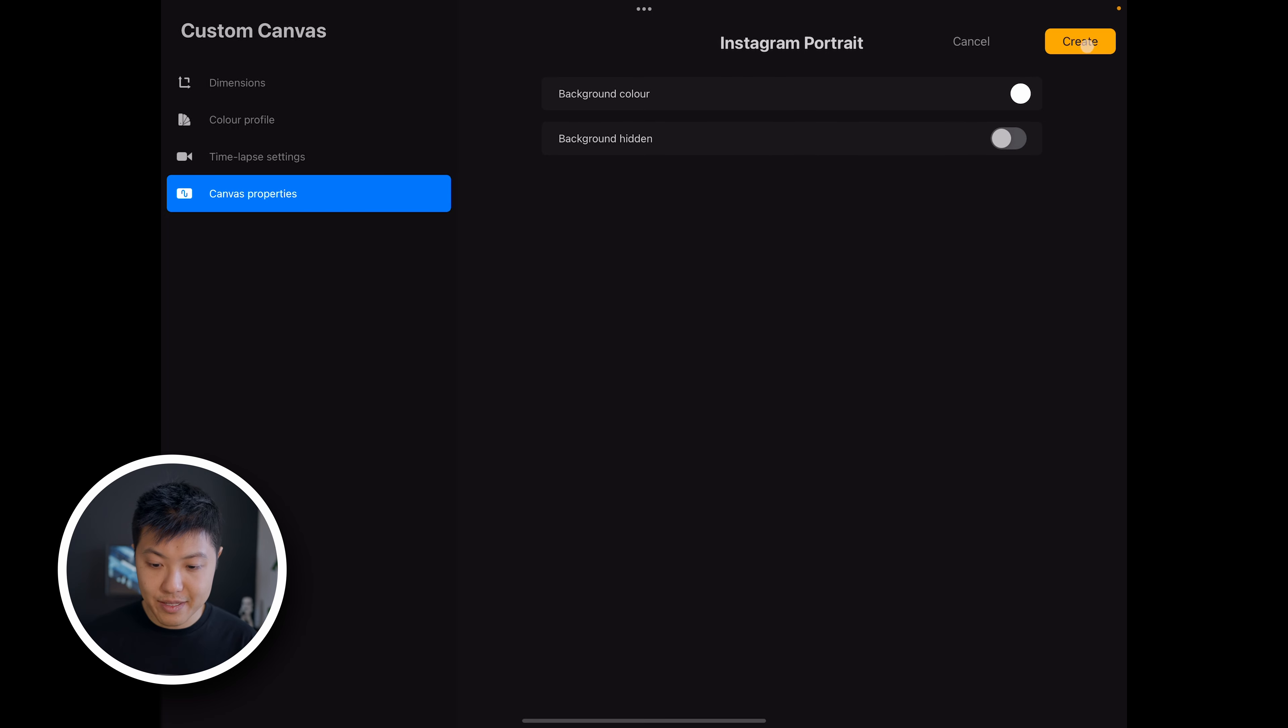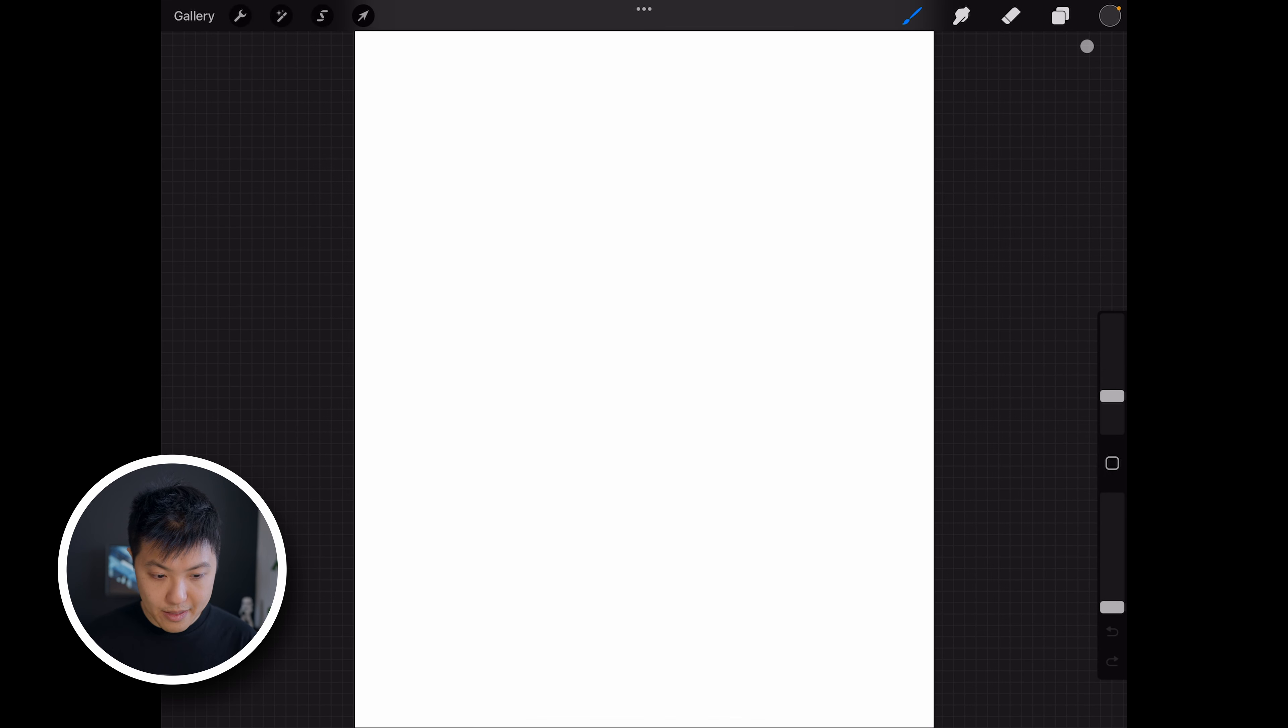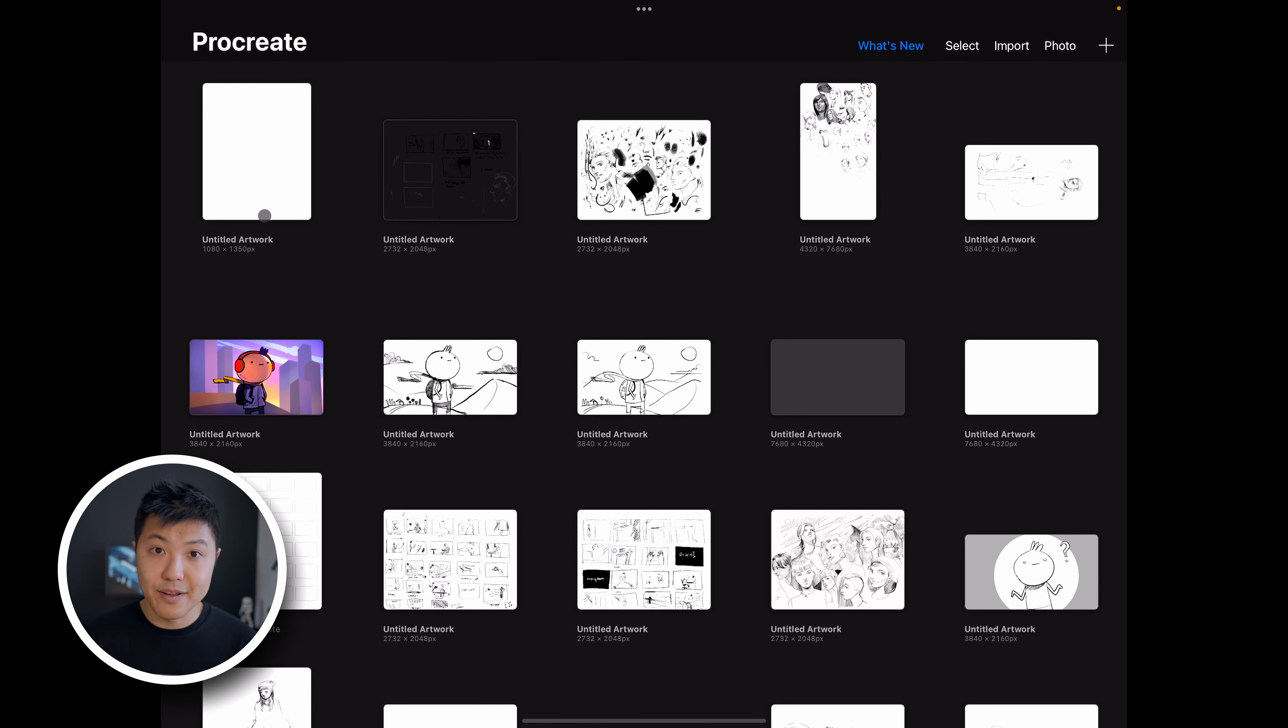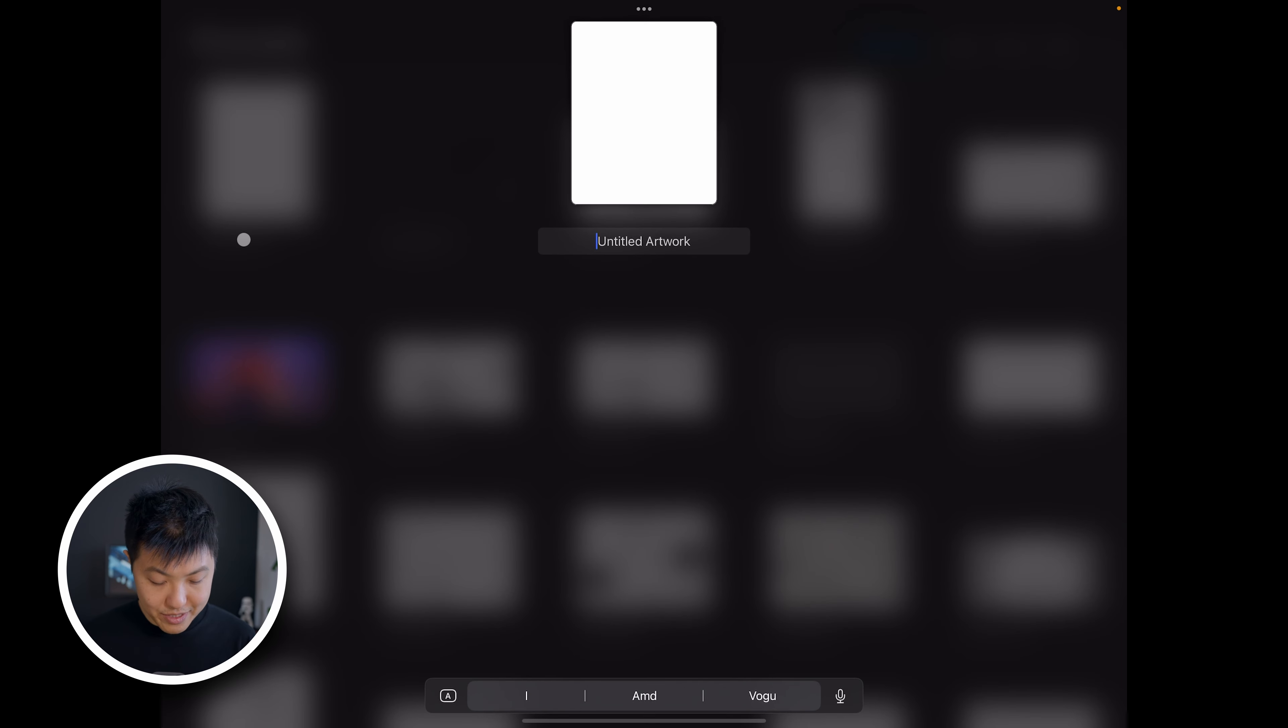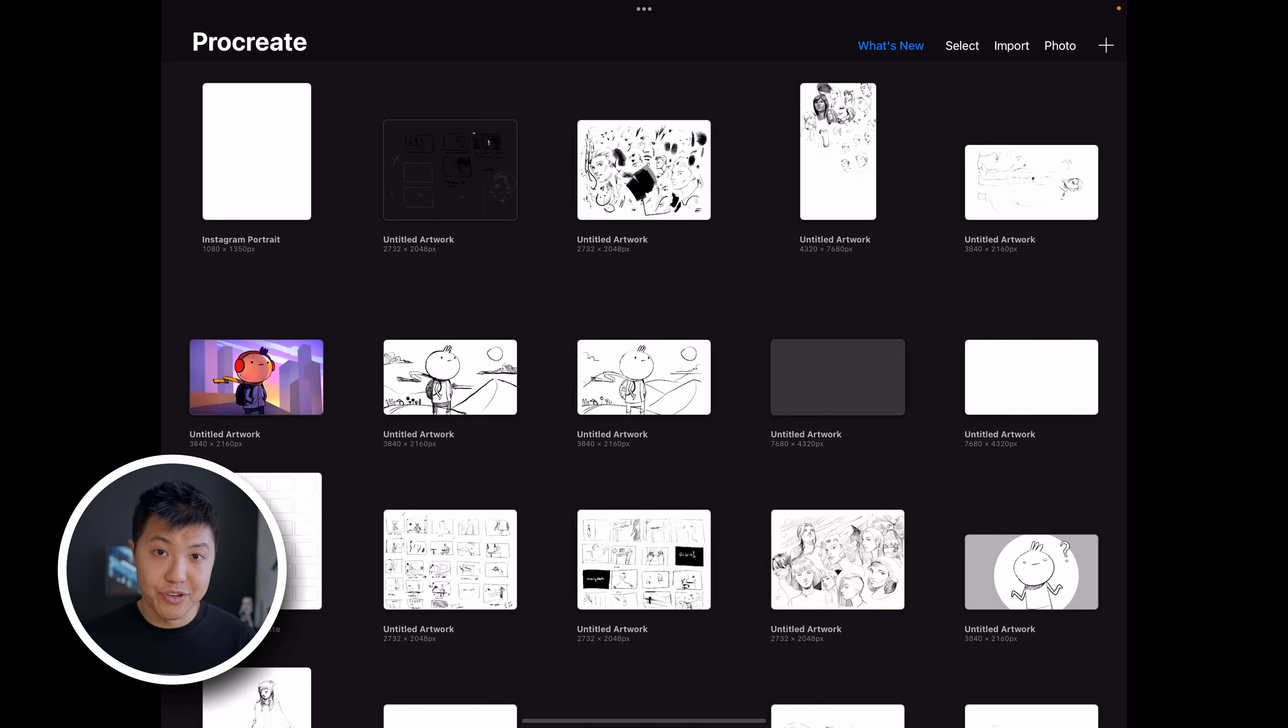So now I can click create and it's taking me into the canvas. But if I go back to the gallery, I can see it's sitting there as an untitled artwork. What I'll do is I'll call this Instagram portrait and every time I want to create a new drawing using this template, I'll just duplicate it by swiping left on it and then selecting duplicate.